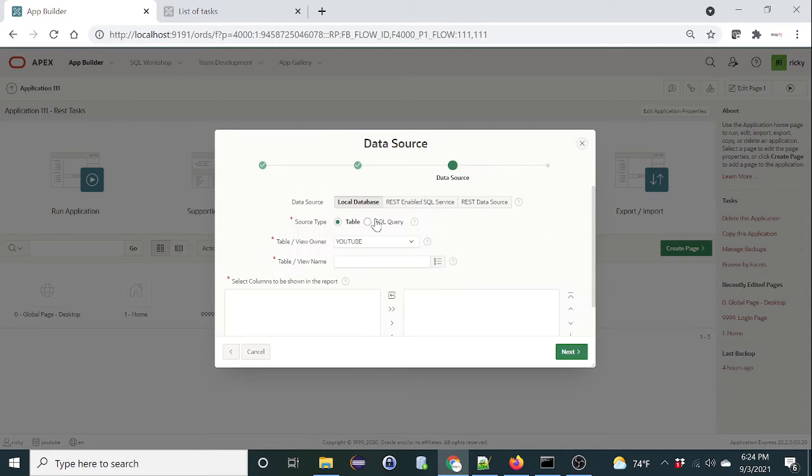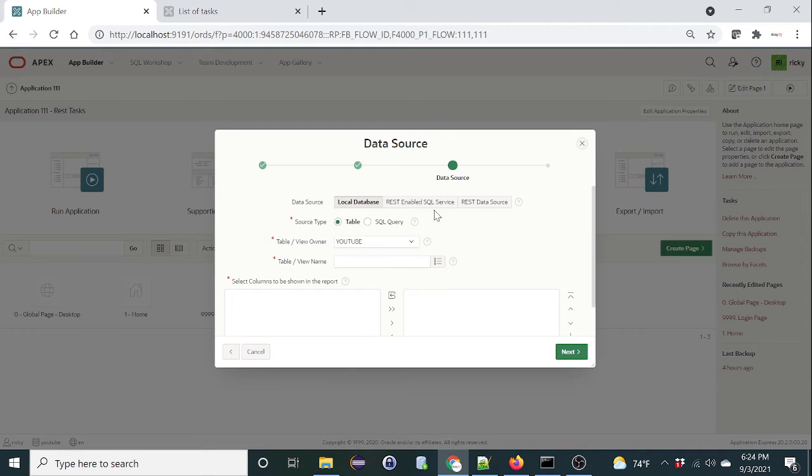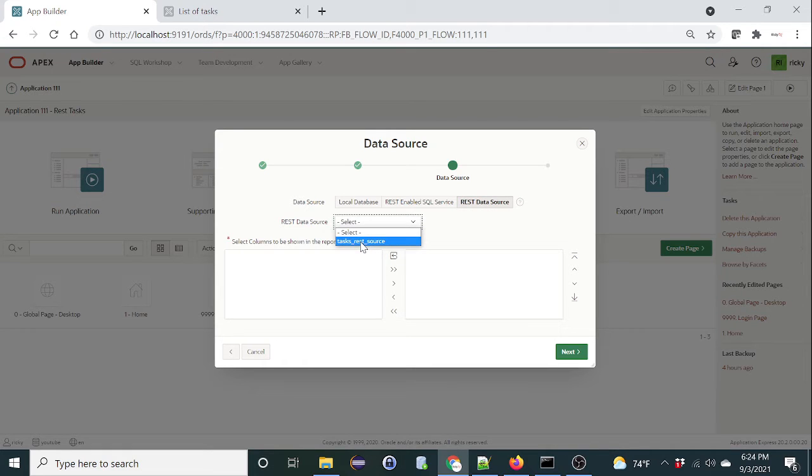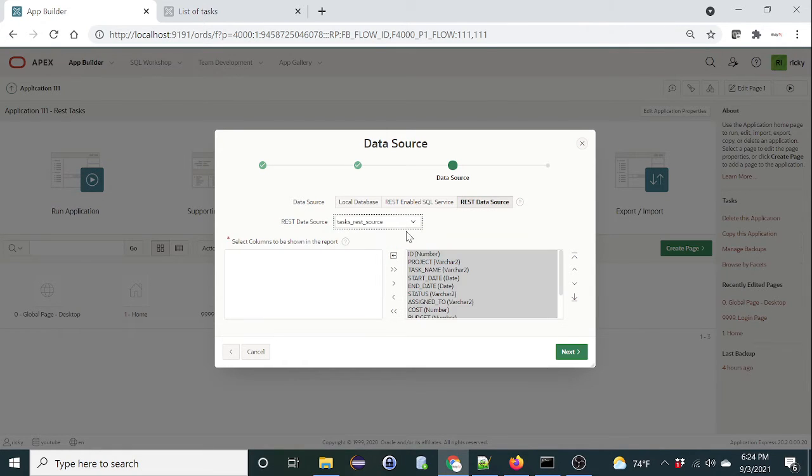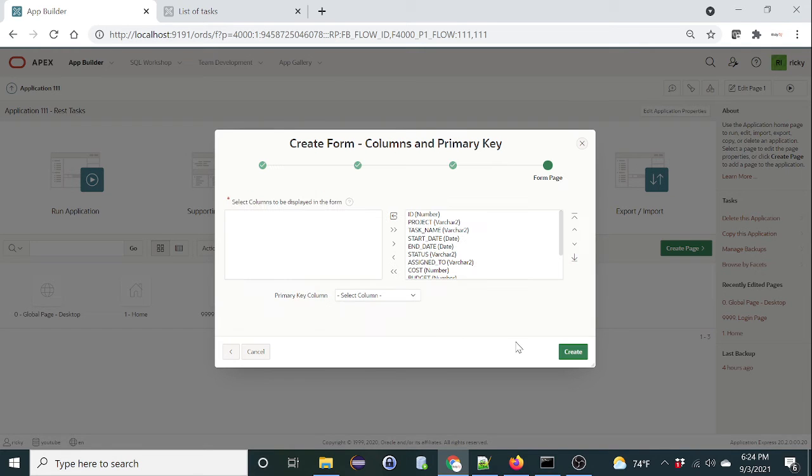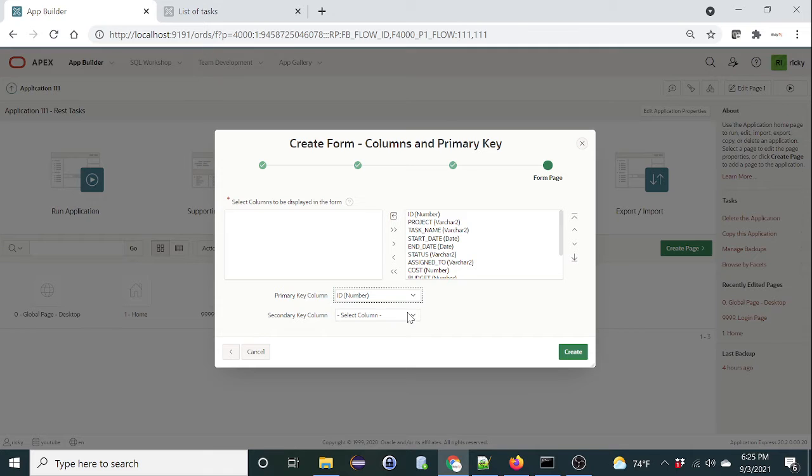Let's give it a navigation, list of tasks seems fine. We need to select the REST data source instead of a table. Select the REST data source that we created just now. Click on next. Let's specify the primary key, which is ID. Click on create.